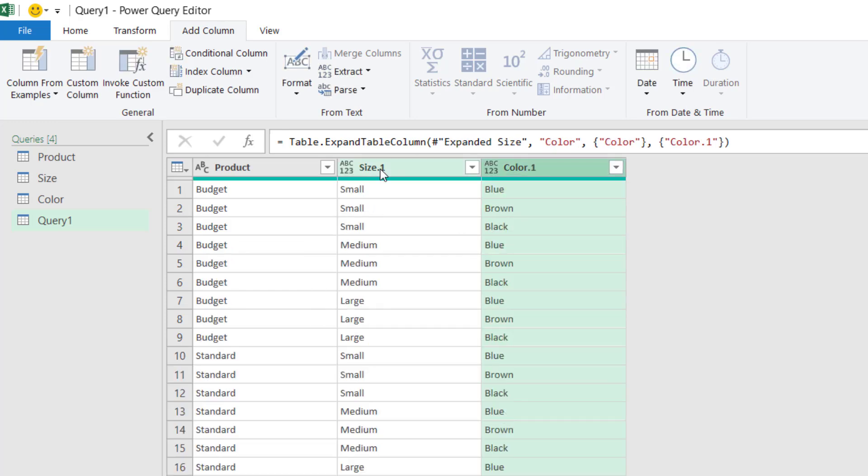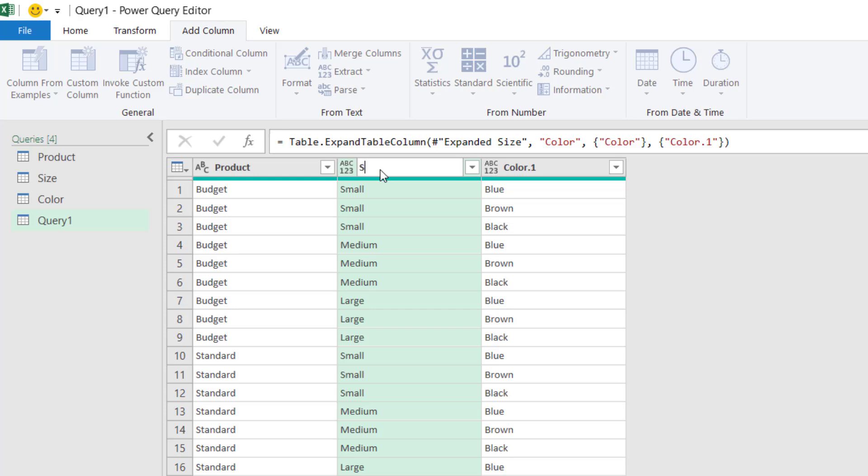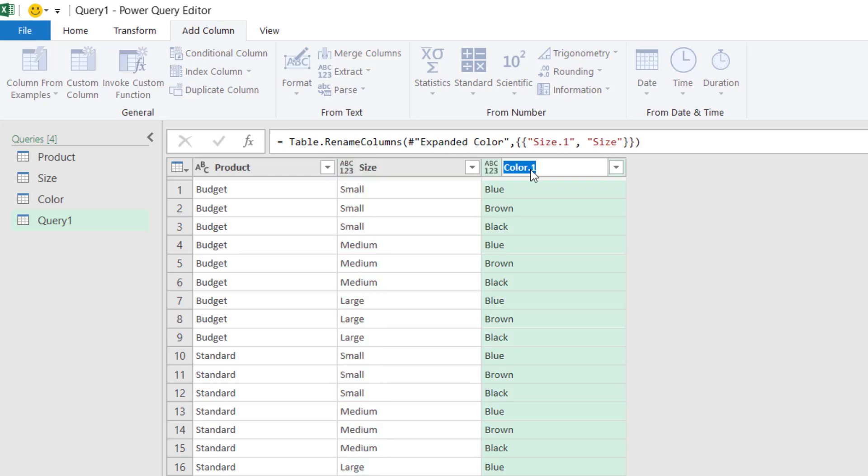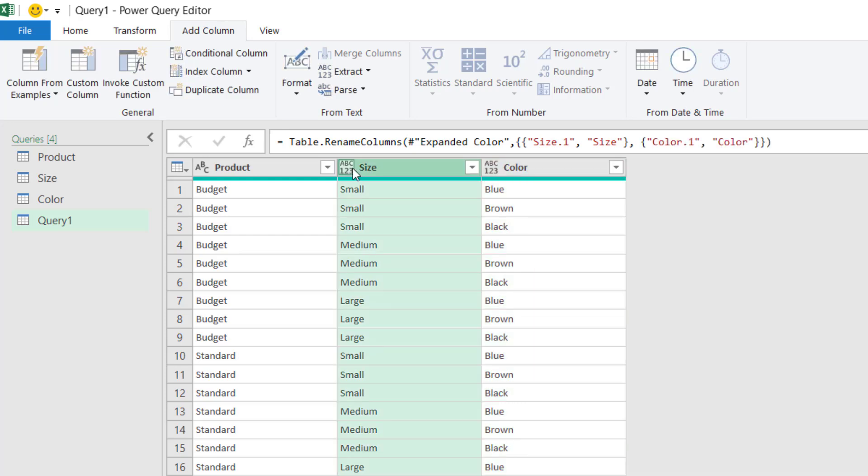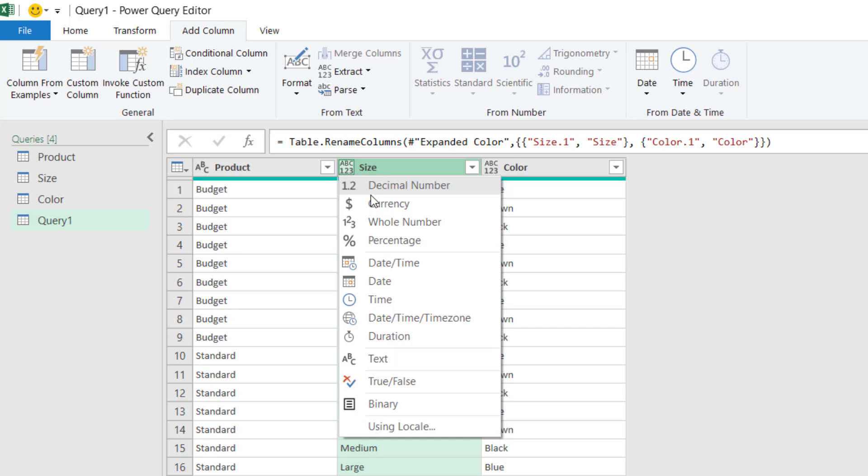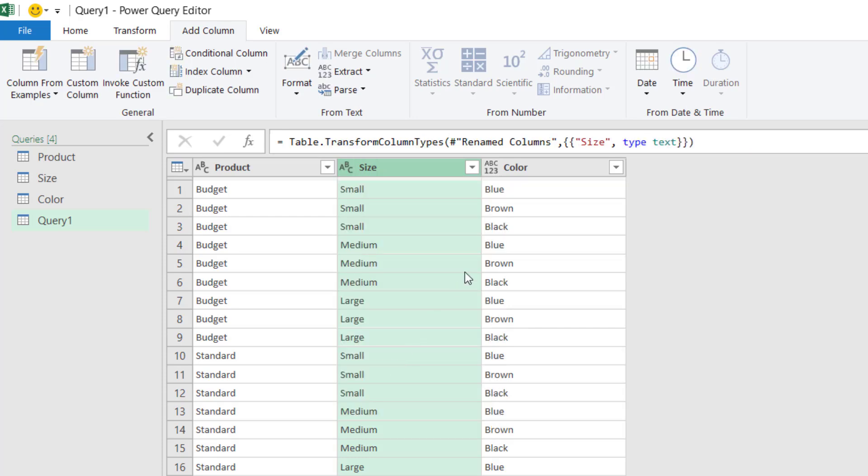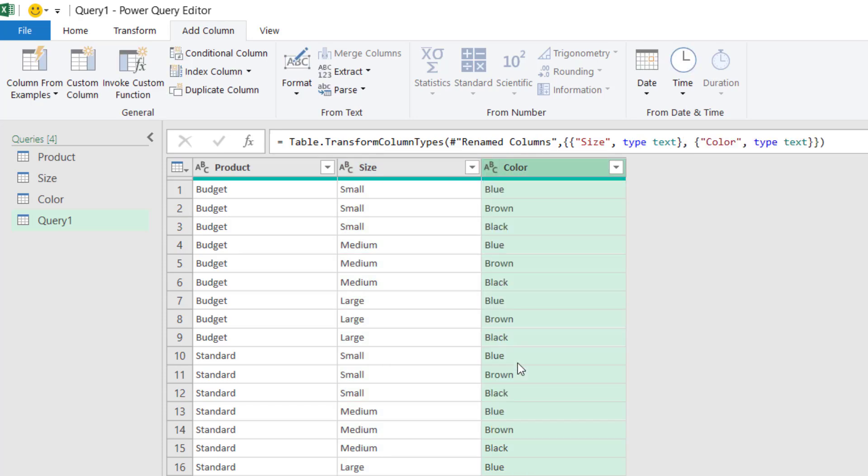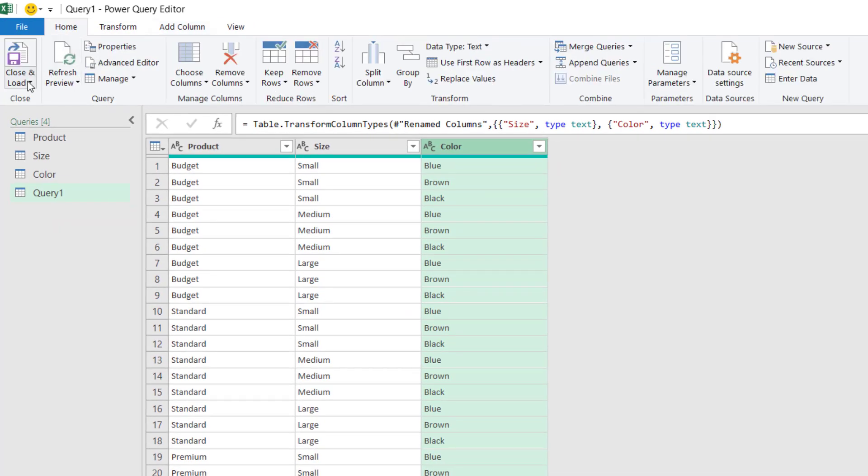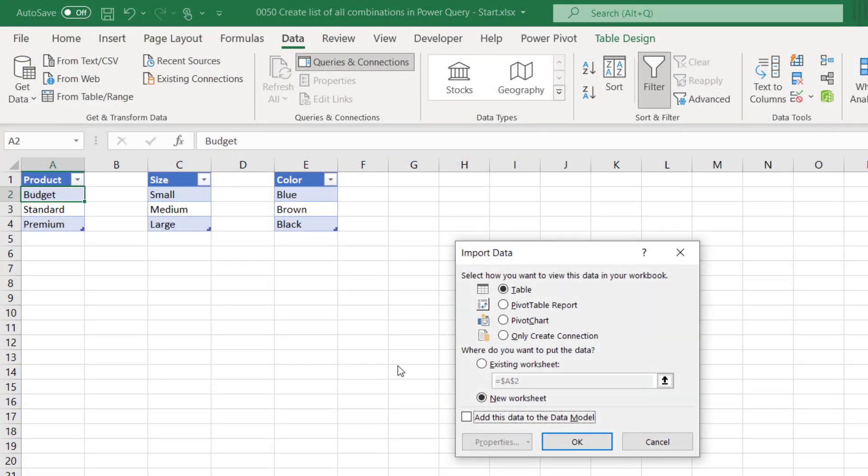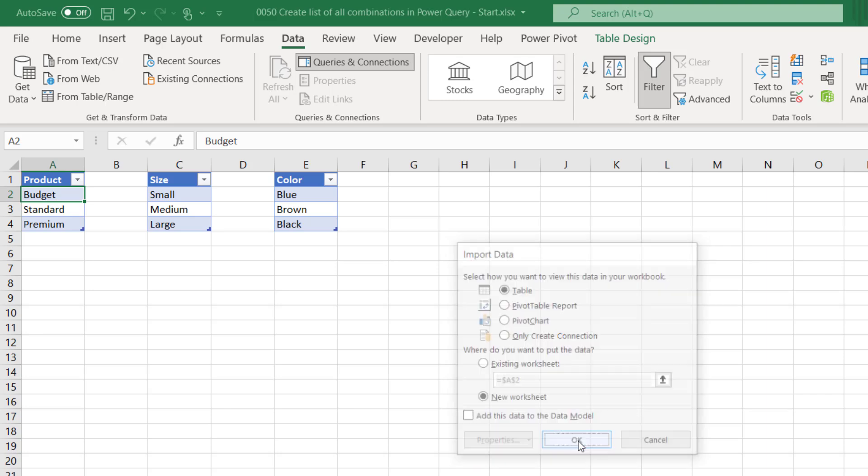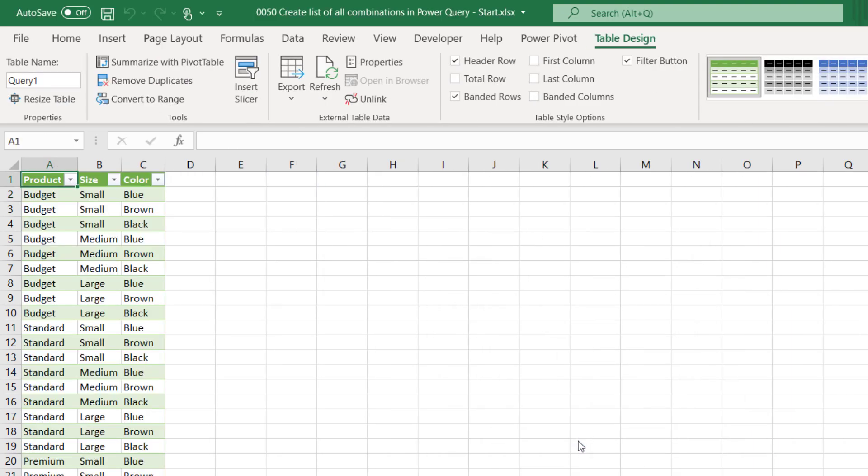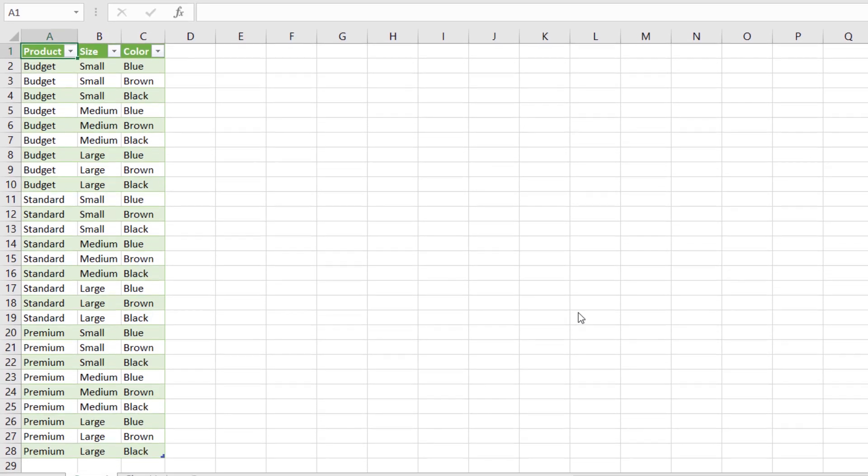Let's just tidy up our names. So size, color. And for completeness, we'll just tidy up our data types as well. So that is text, that is color. And then we're done. We can now close and load that back into Excel. We'll go for a table and a new worksheet, and then I'll click OK. Well, there we have it. That's it. We now have our table of all the possible combinations of three other tables.